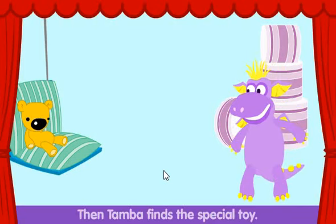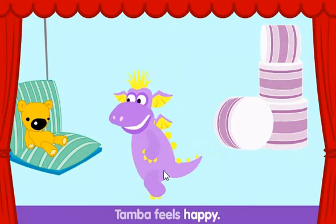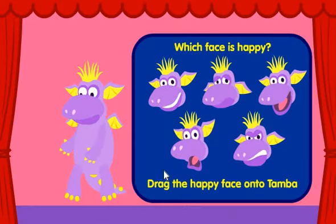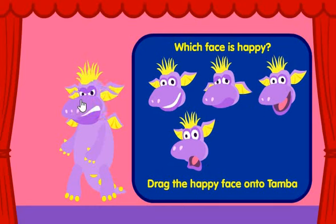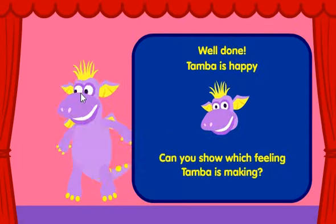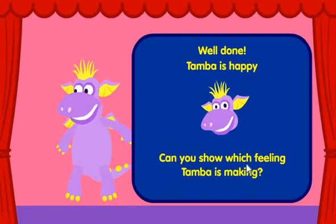Next, Tamba finds a special toy. Tamba feels happy. Which face is happy? Tamba is not angry. Try again. Well done — Tamba is happy. Can you show which feeling Tamba is making?